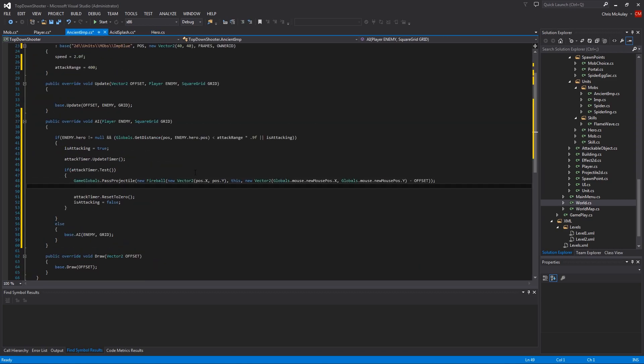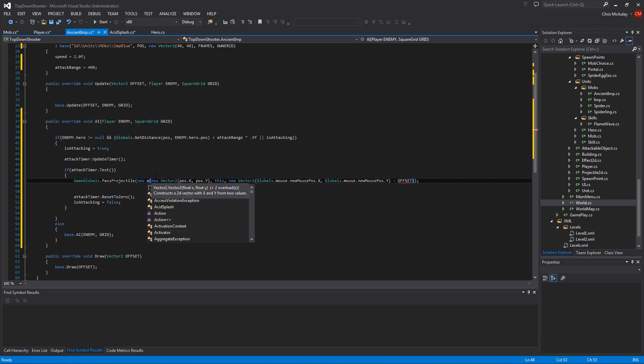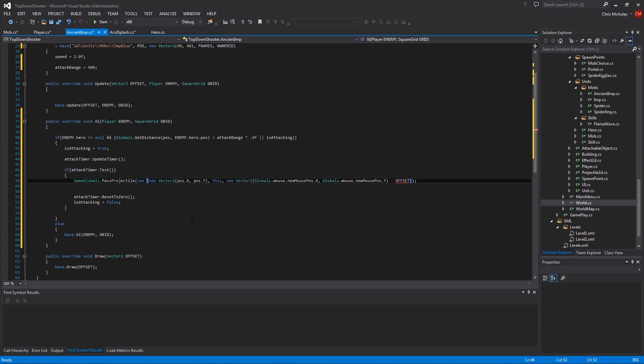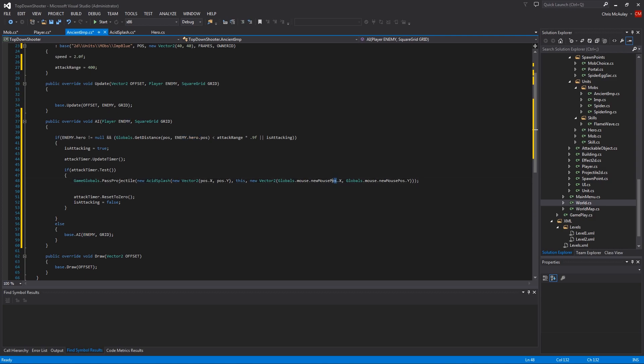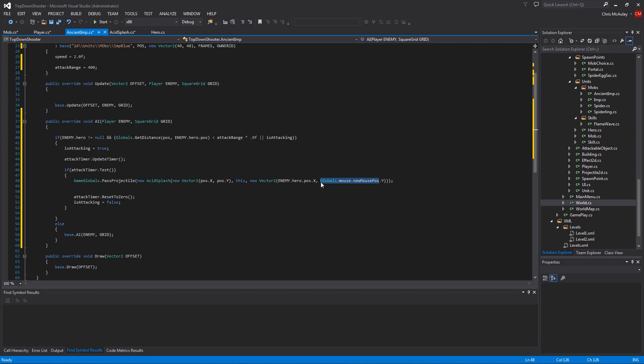We're going to change this to acid splash. We're going to start at the position of the unit. We're passing in the unit itself as the caster or owner of the thing. And then, we are not doing it at the mouse position. We're doing it at the enemy hero pose. There we go. And then, same thing goes here. Okay. So, at this point, we are firing the projectile towards the hero as he is right now. And then, we're resetting this process.